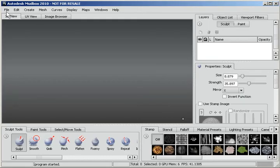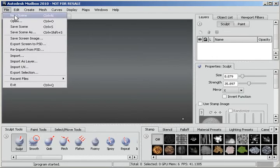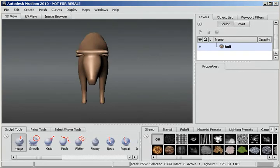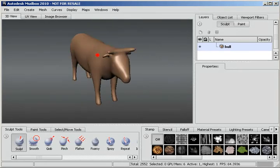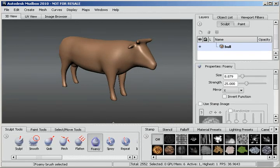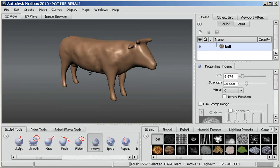Here we are in Mudbox. I'll go to File, New Scene, and just choose the bowl here by double-clicking. Now I'll hold down the Alt key and use the middle mouse button to bring this down a little bit, and the left mouse button to turn it. So before I start painting, I'm going to sculpt this a little bit to make the surface more rough. I'll choose the Foamy Sculpting Tool. So now we've got some geometry there that's a bit rough.